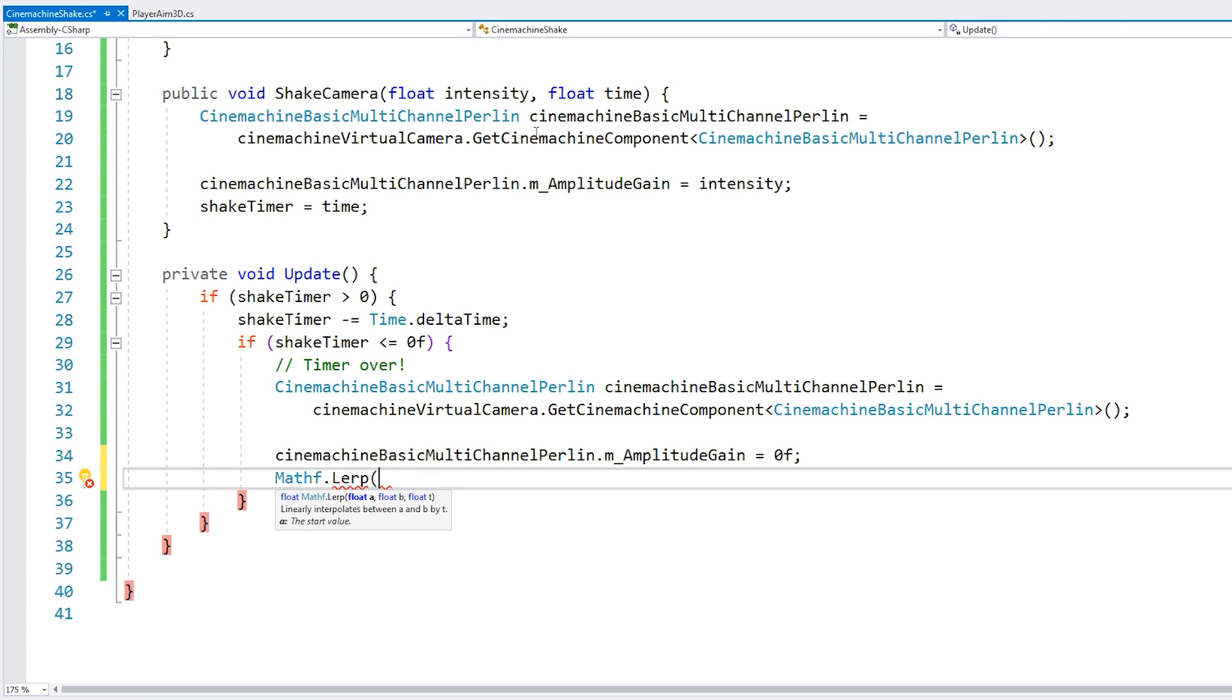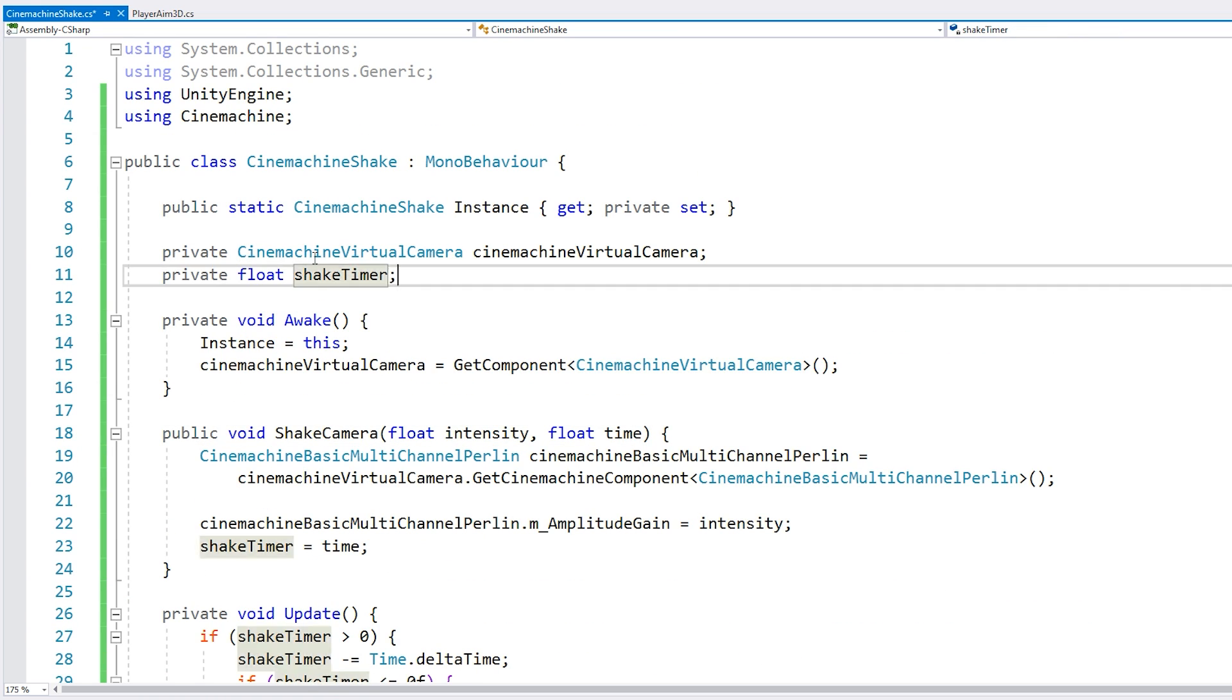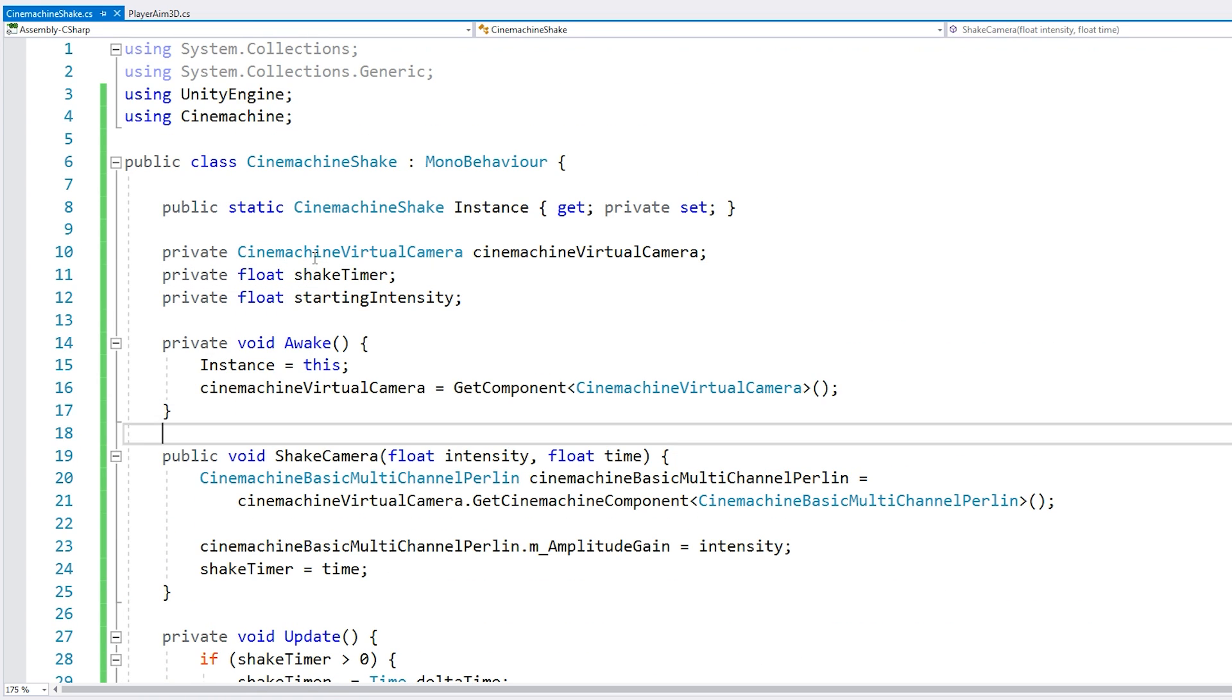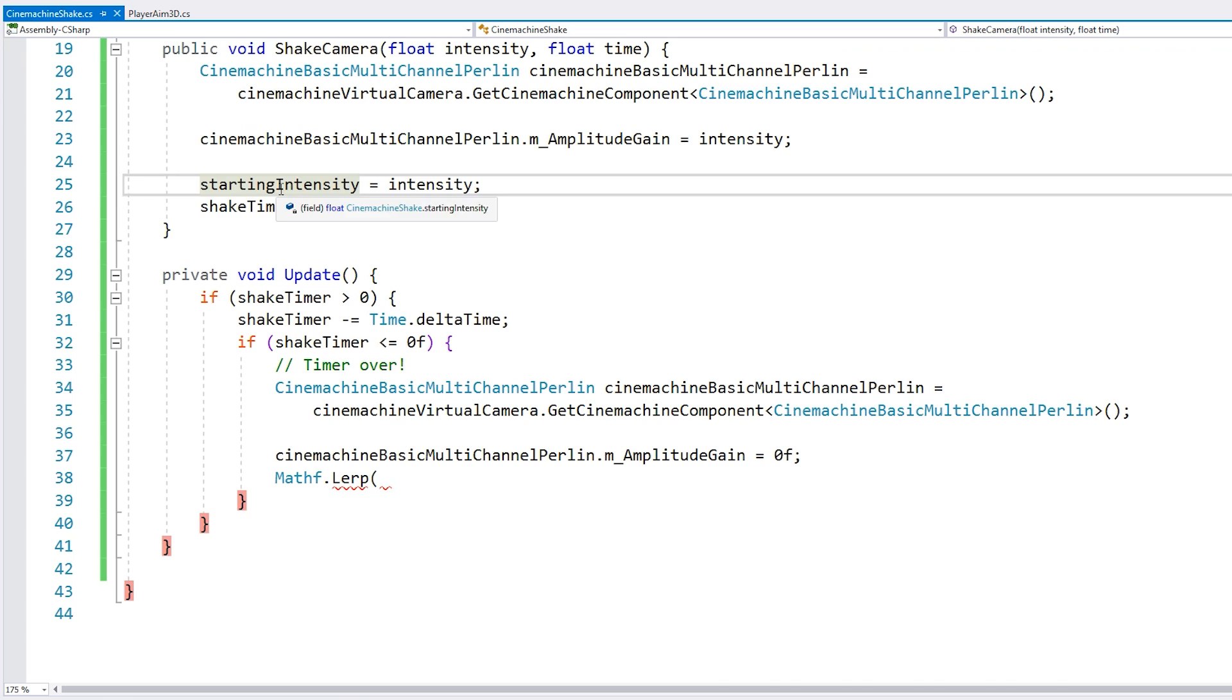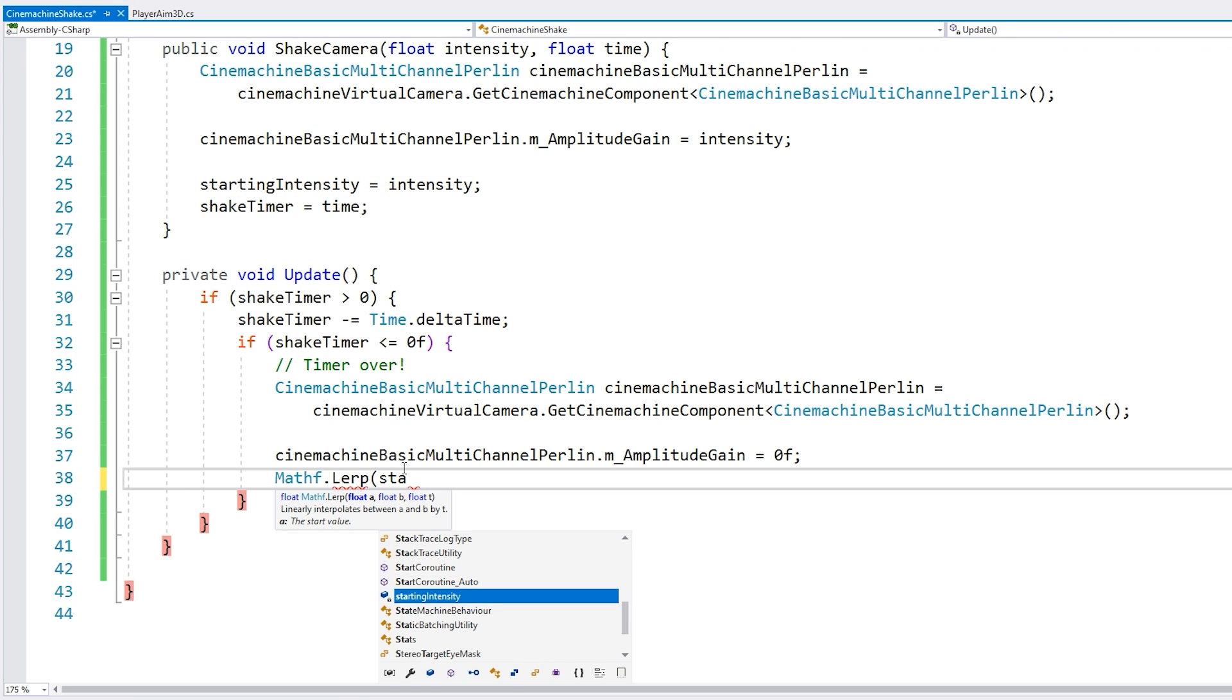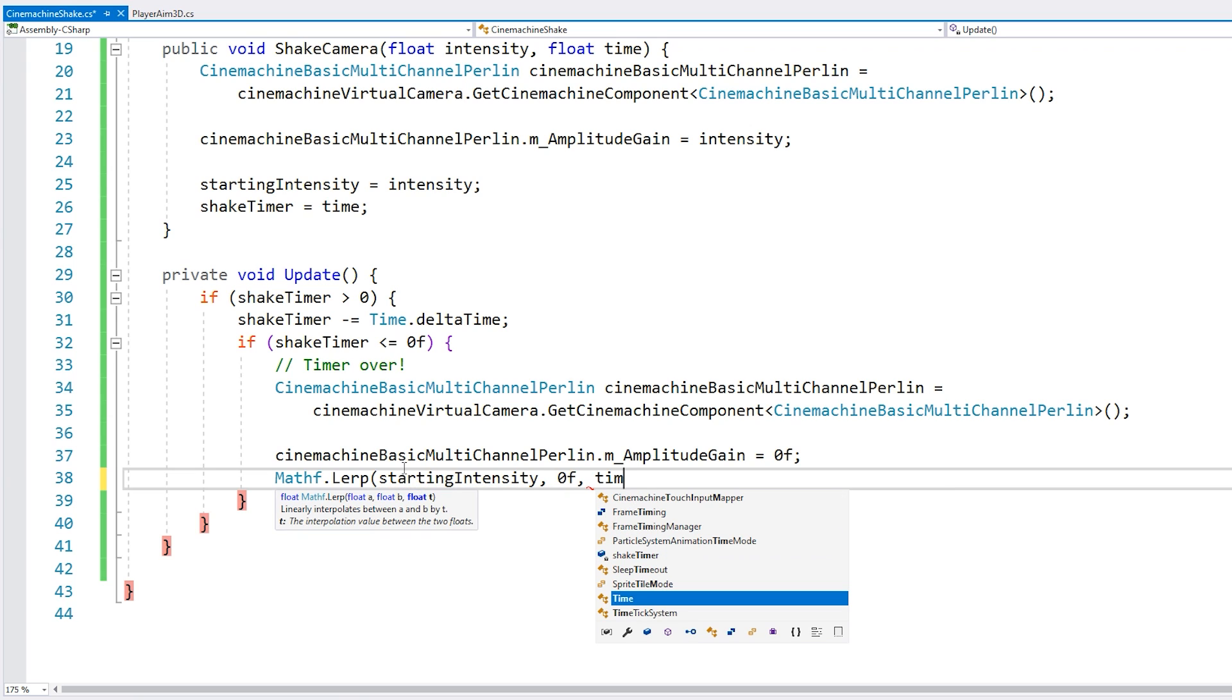So we need our starting intensity. So we have the starting intensity and we're going to want to lerp that starting from the starting intensity, going towards zero and over time, which will be our time.